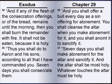Thus you shall do to Aaron and his sons according to all that I have commanded you. Seven days you shall consecrate them, and you shall offer a bull every day as a sin offering for atonement. You shall cleanse the altar when you make atonement for it, and you shall anoint it to sanctify it. Seven days you shall make atonement for the altar and sanctify it. And the altar shall be most holy. Whatever touches the altar must be holy.